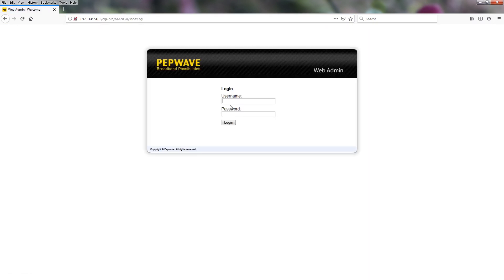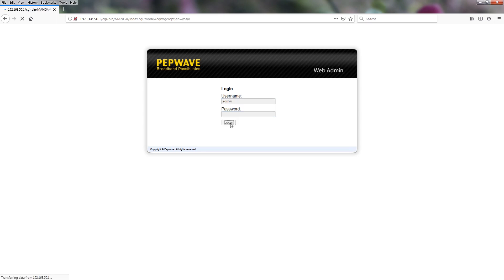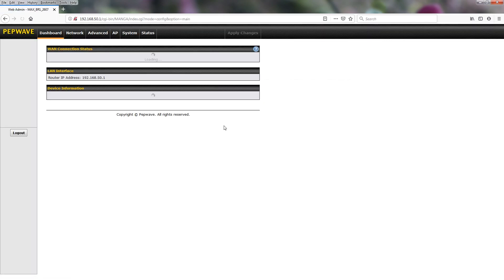The default username and password is admin, admin, and we are going to log in.